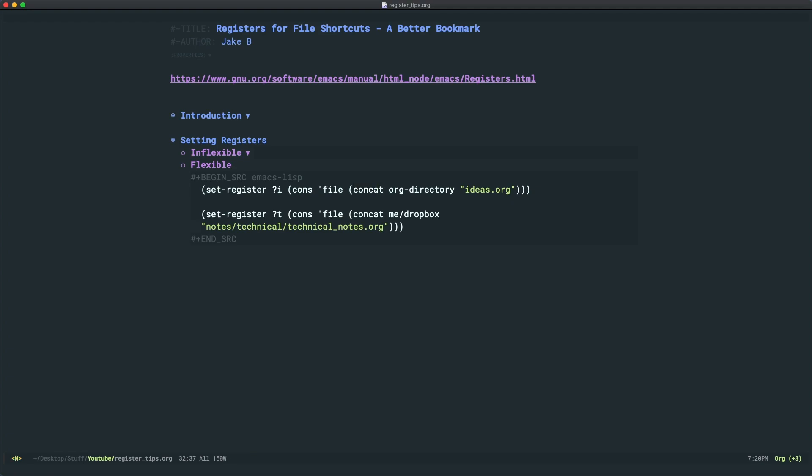And what this is doing is it's taking a variable org-directory and concatenating it with the string ideas.org. Now earlier in my configuration file, my init.el, I've set org-directory to be the directory where I keep most of my org files.